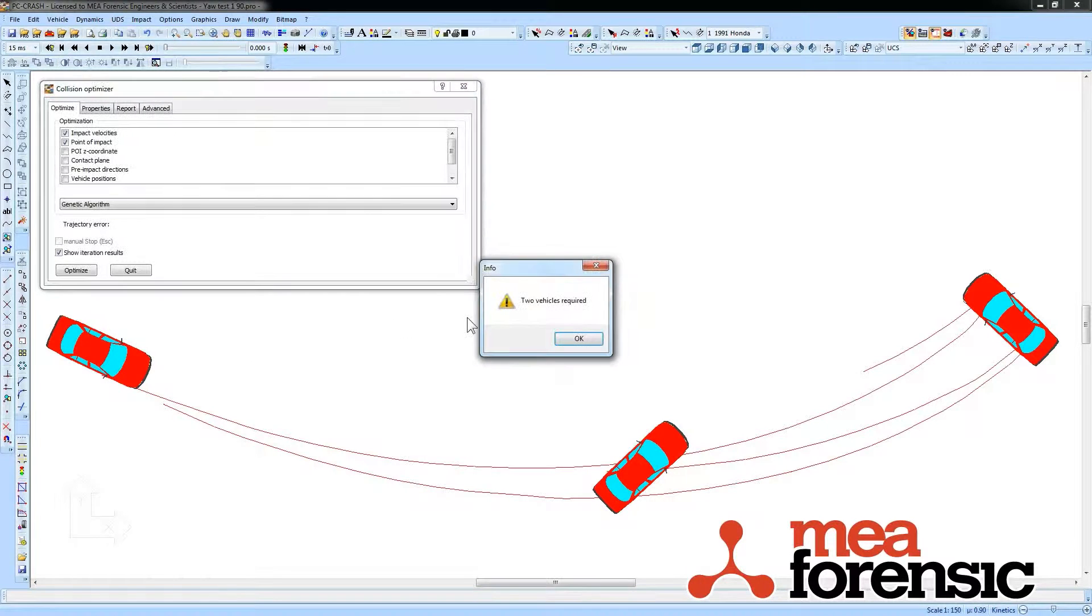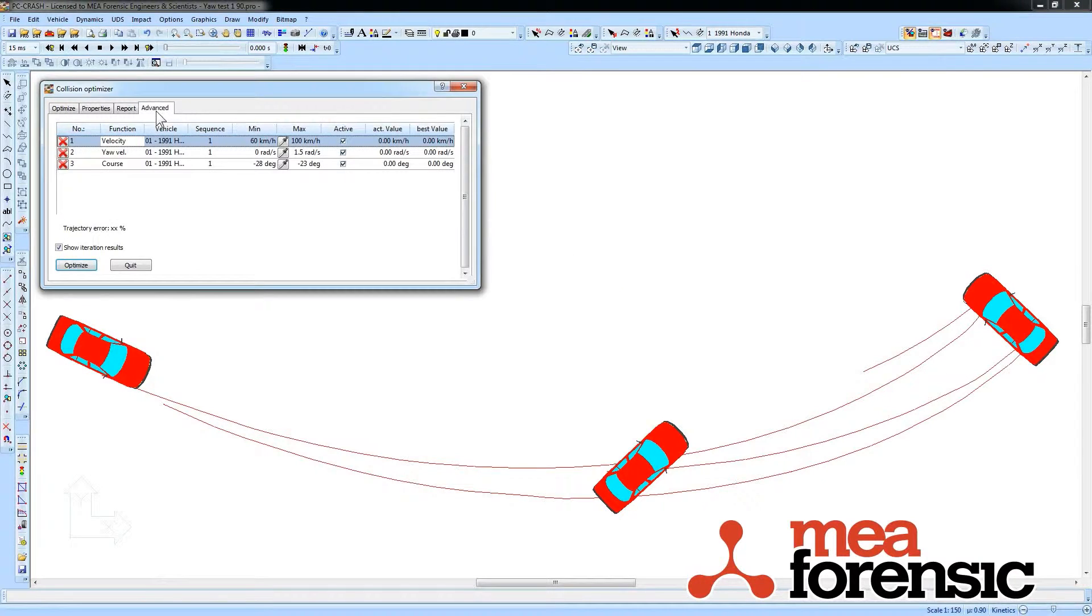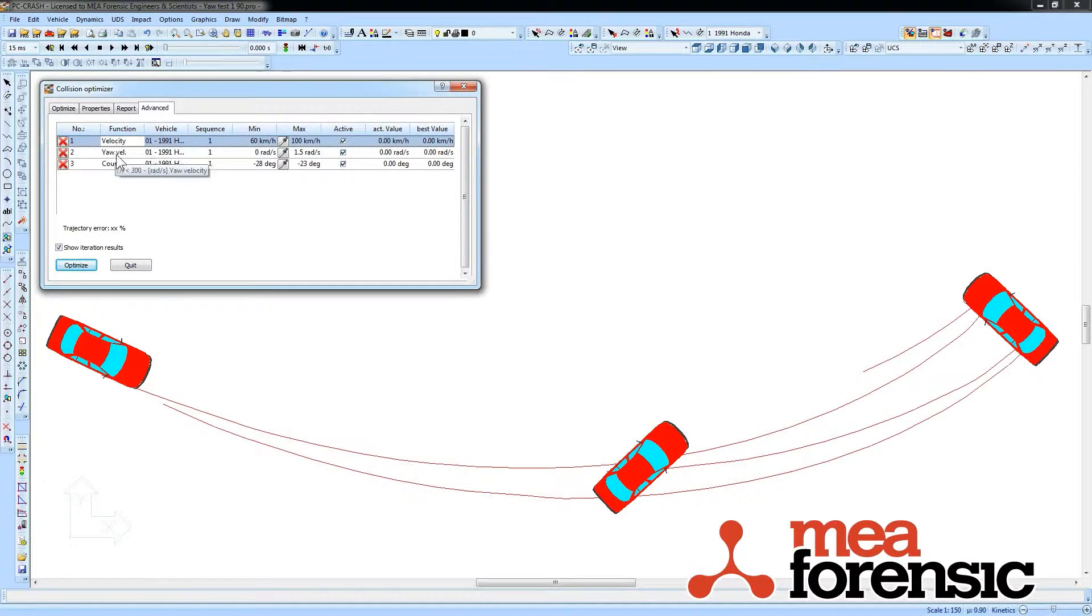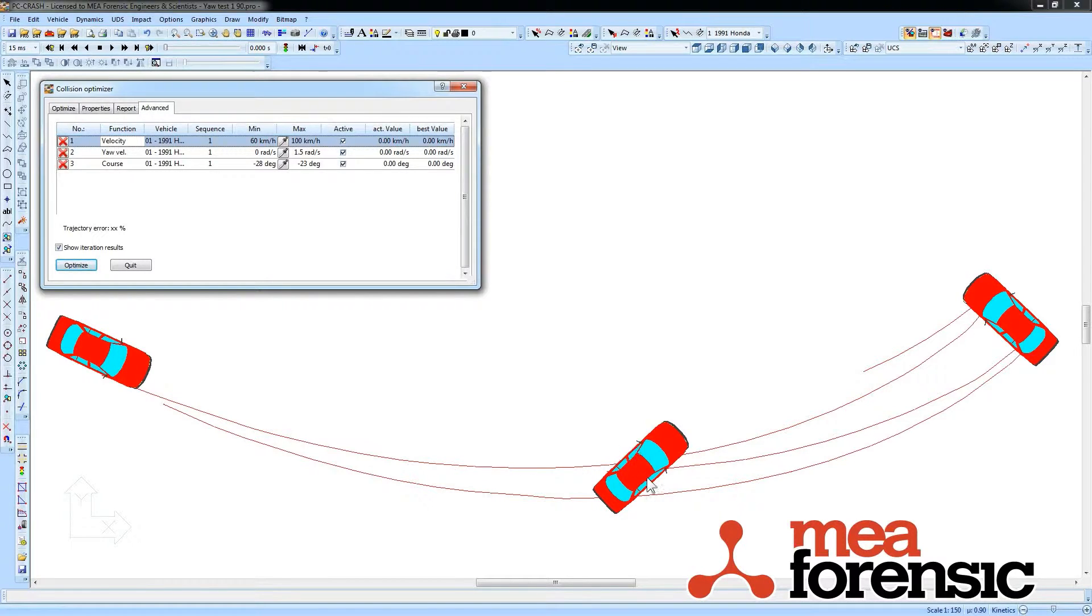I'm going to open the optimizer. It's going to say I need two vehicles, but I don't actually. Here it's been set up to vary the velocity of this car, the yaw velocity, and the direction of that velocity—so really, it's the slip angle at the start of these yaw marks. And I've specified an intermediate position and a rest position.